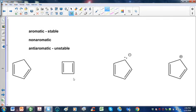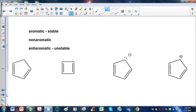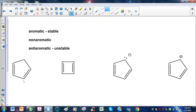Let's look at this next compound. Is it cyclic? Of course it is. Is it planar? It's five carbons, so yes, more than likely. Is it completely conjugated? Double, single, single, single — I've got two single bonds in a row. This is not aromatic; this would be non-aromatic.